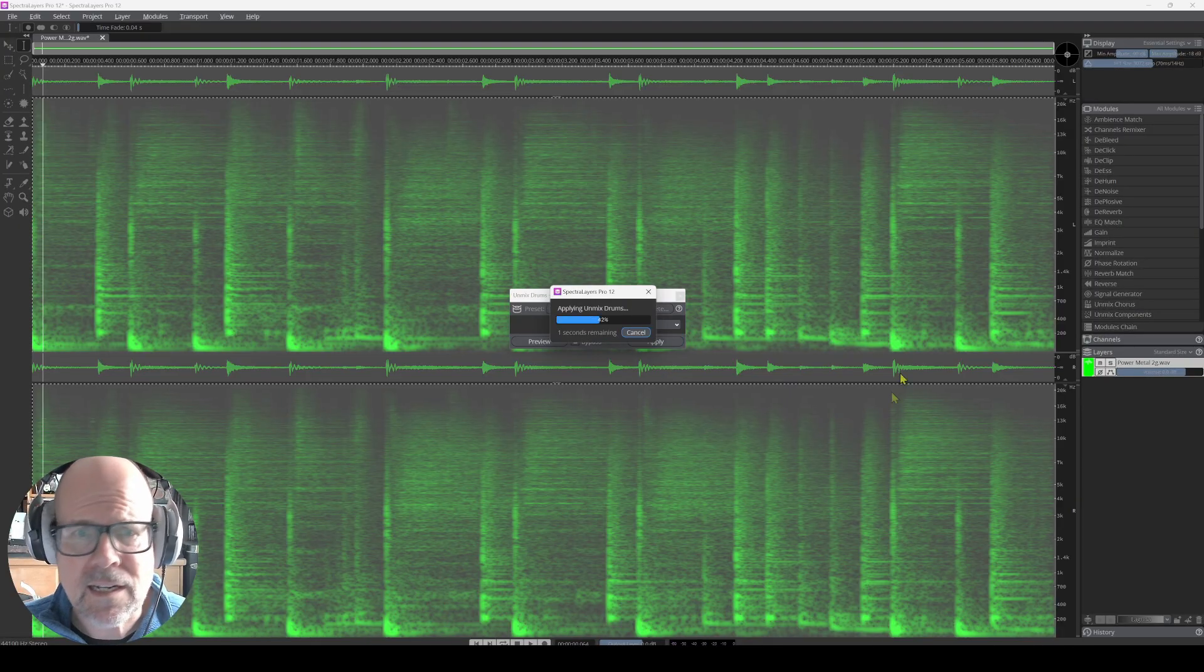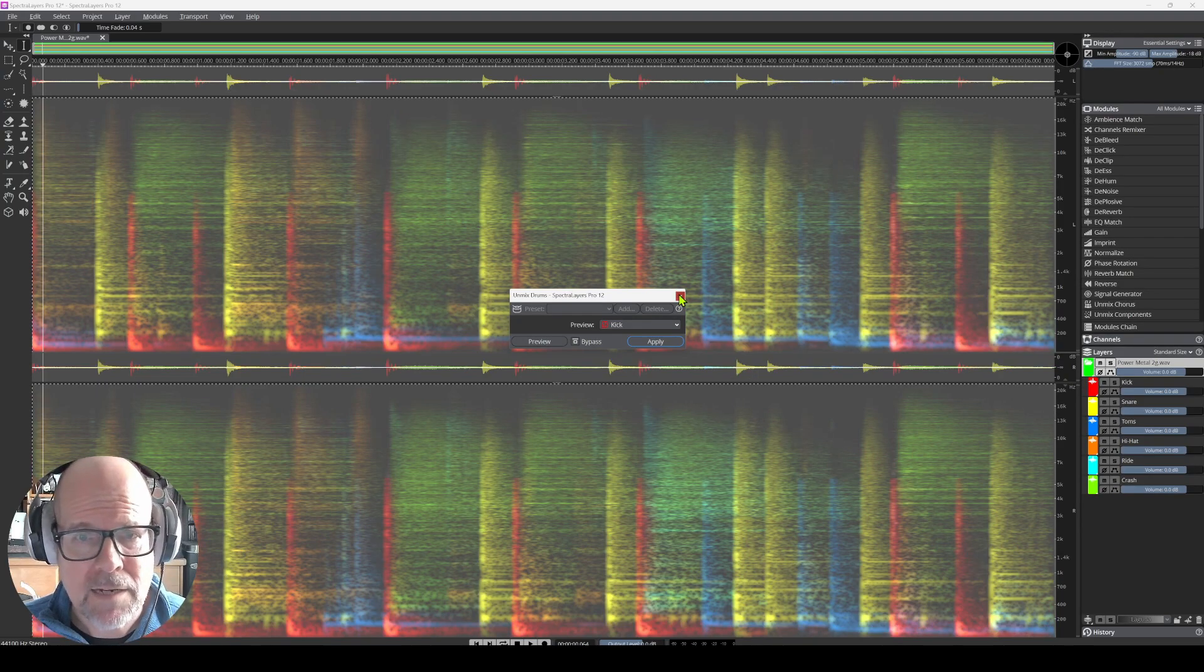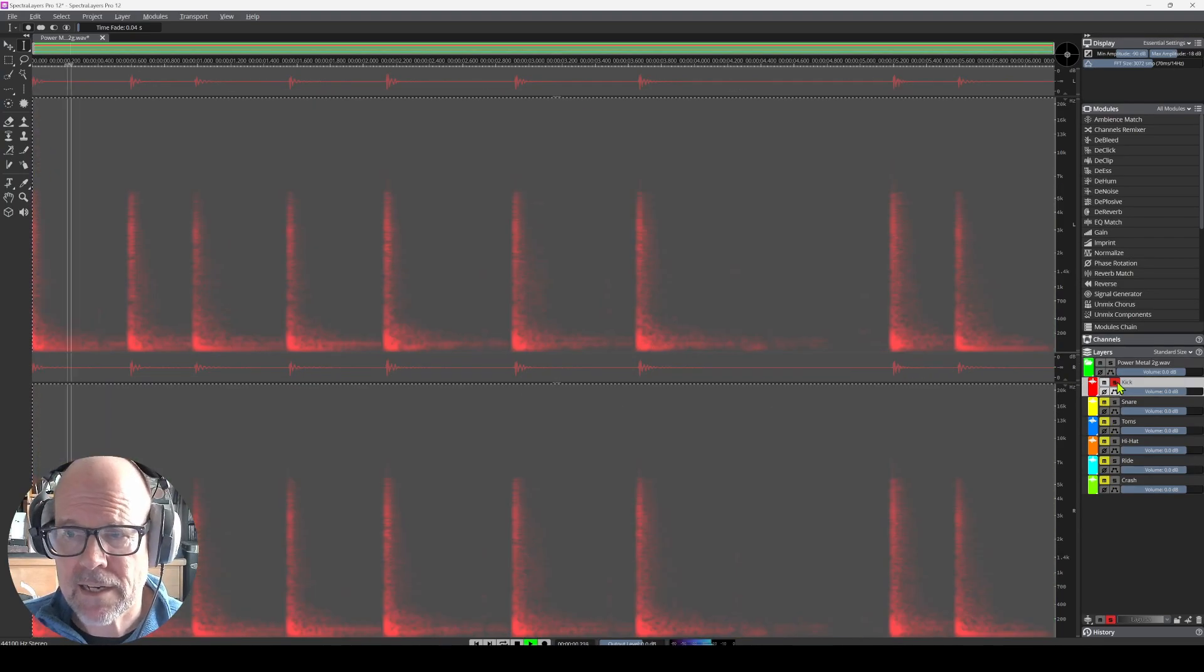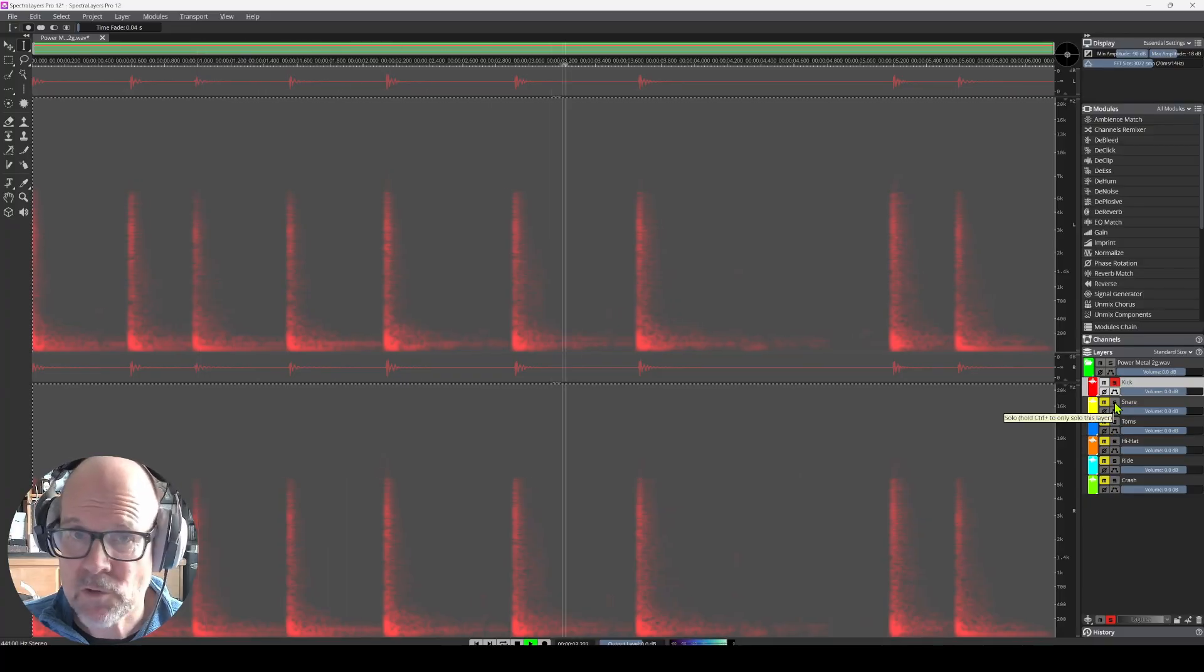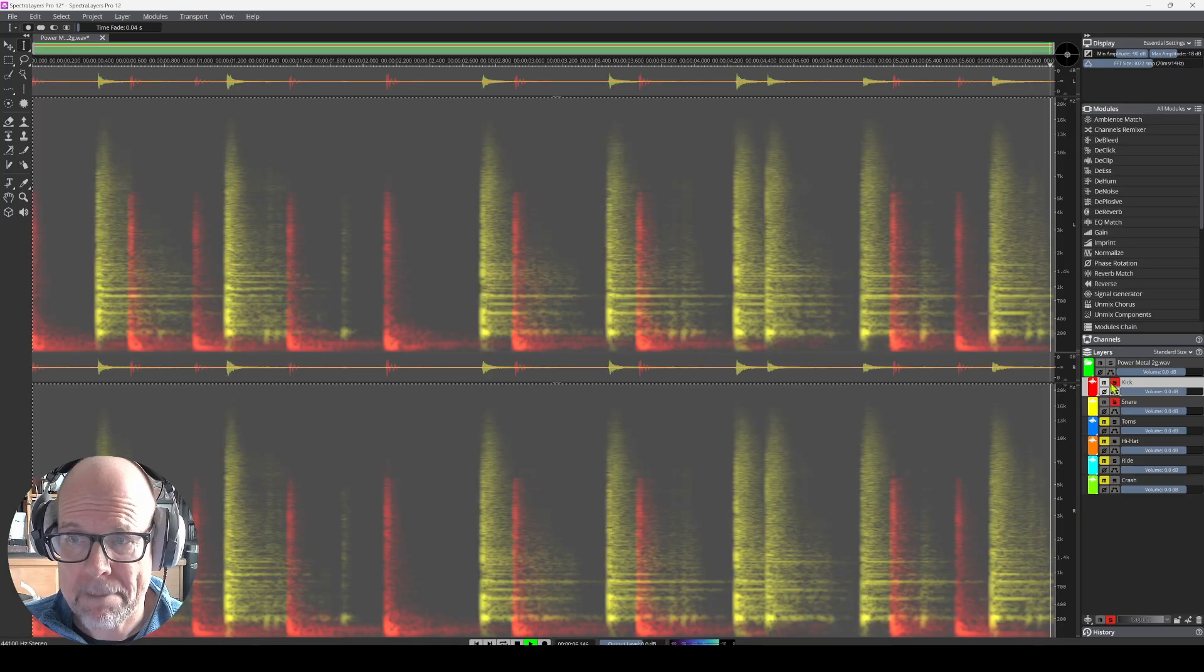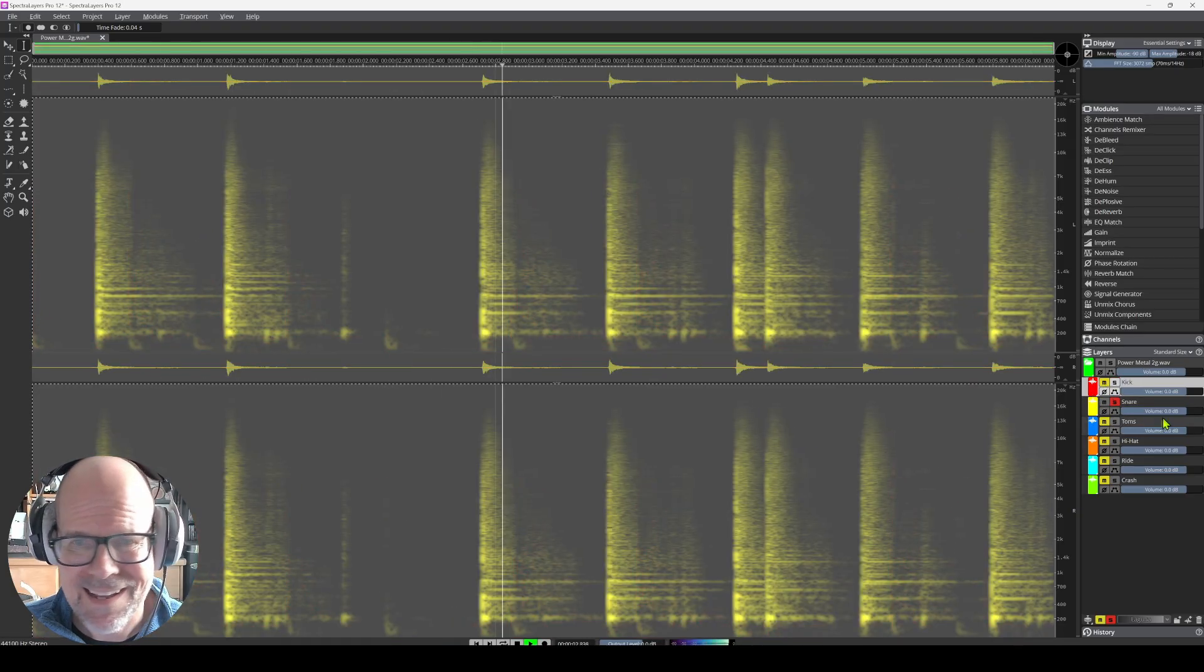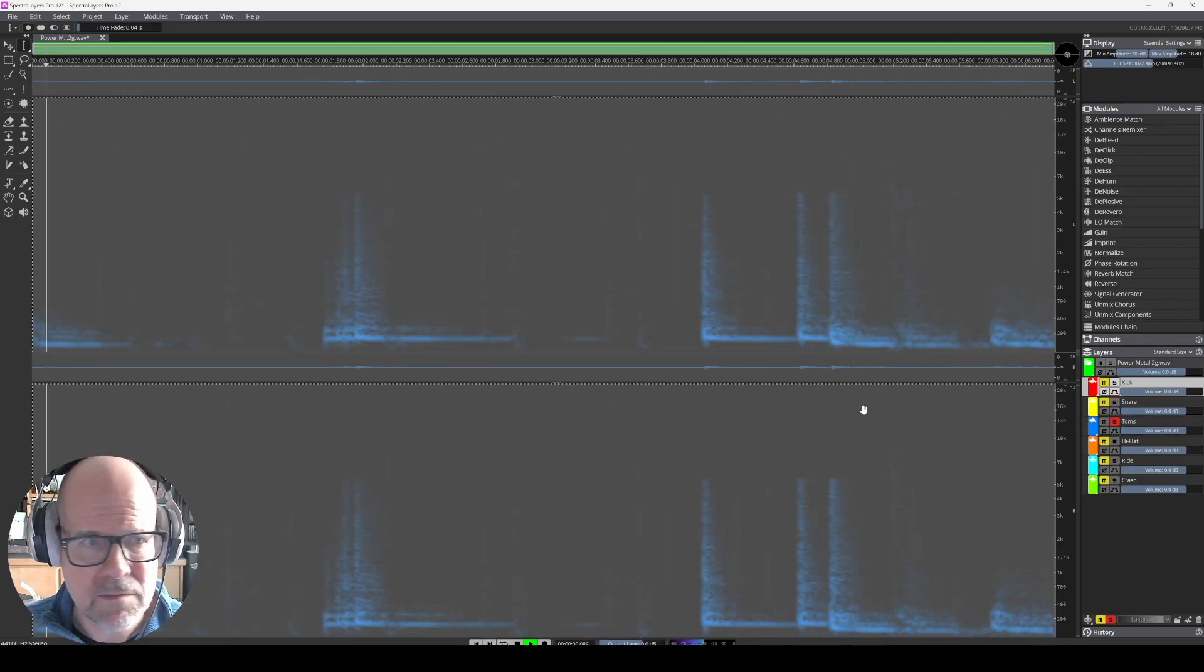Those little clips go pretty fast. Here we go. I love the colors. Isn't that nice? Looks pretty. So here's the kick. Very crisp. Transients are great. Here's the snare. Nice. Here are the toms. Not bad.